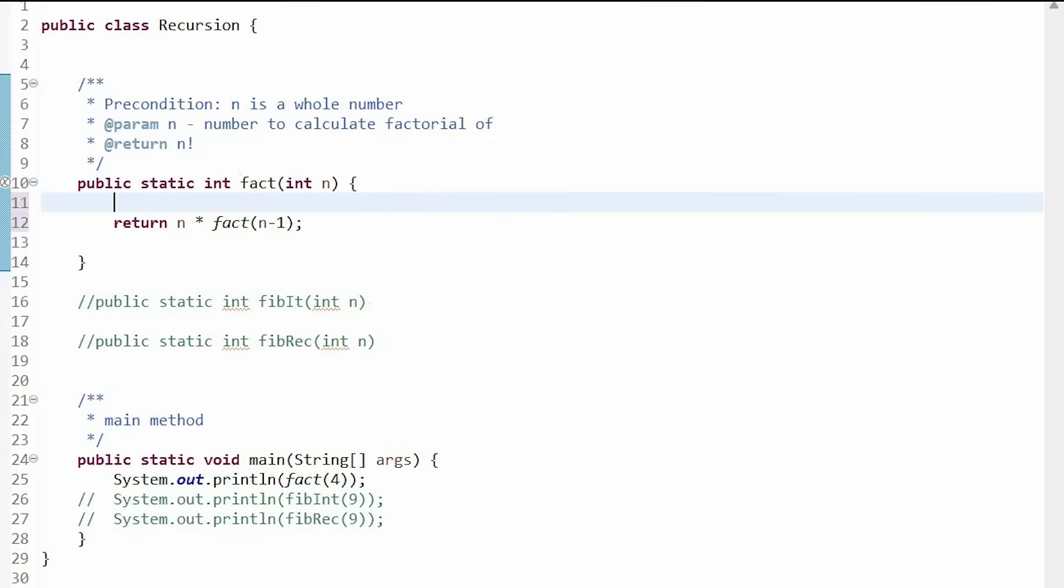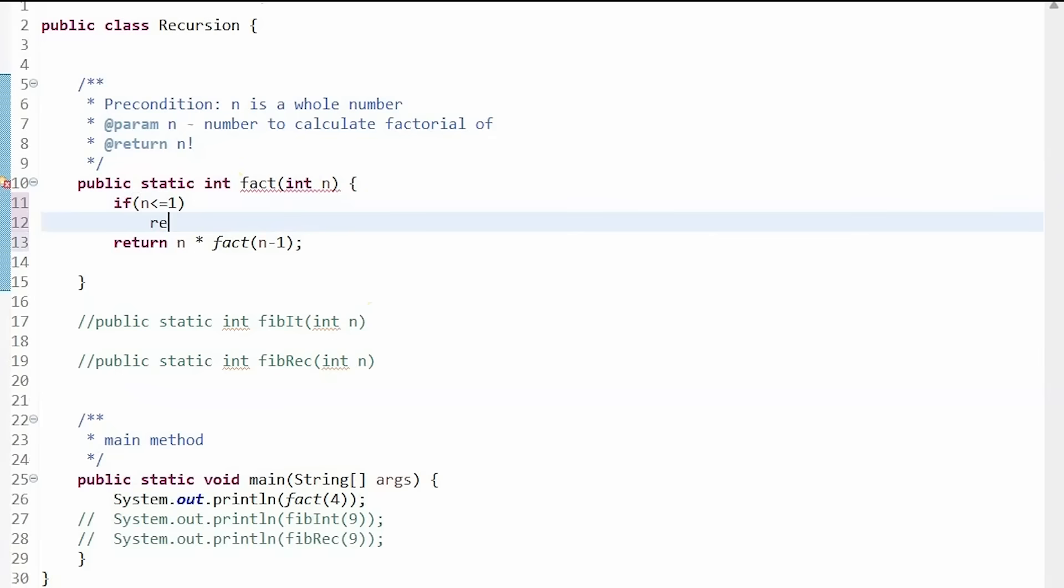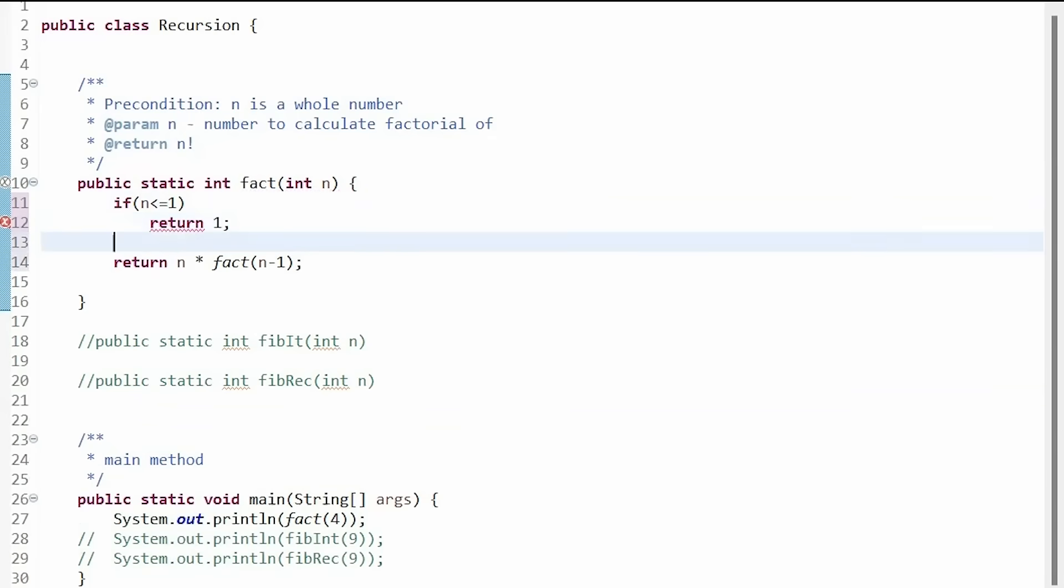This is done using an if statement. In this example we can write if n is less than or equal to 1, then return 1 and then add our previously written code under an else statement.